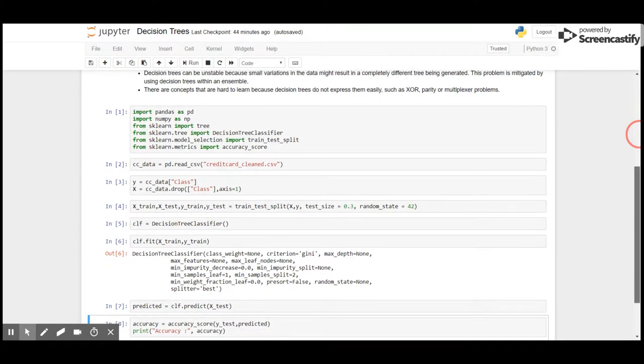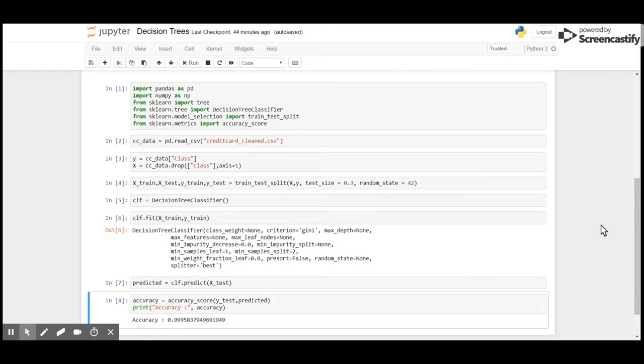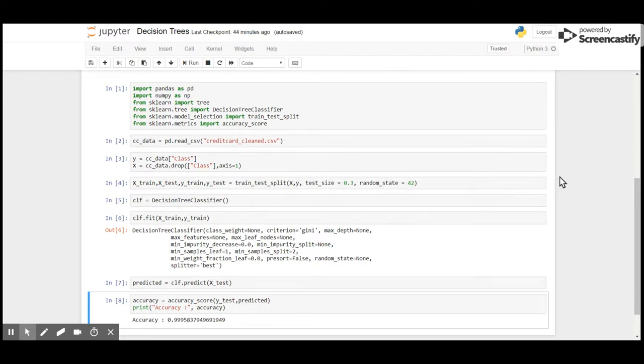Let me quickly import the packages that I require. The Decision Tree is available in the scikit-learn tree package, and the data that I am going to work on is the credit card clean dataset that we have been working with for classification models.